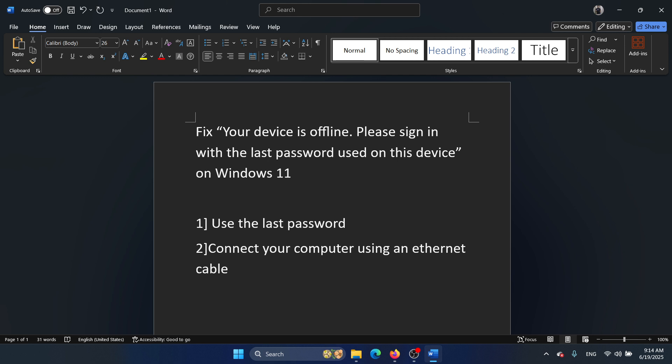First of all, log into a different account on your computer. You'll be connected to the Wi-Fi in that case, and you will be able to use your computer. Since you have already changed the password, you can re-login to the system using the newer password.